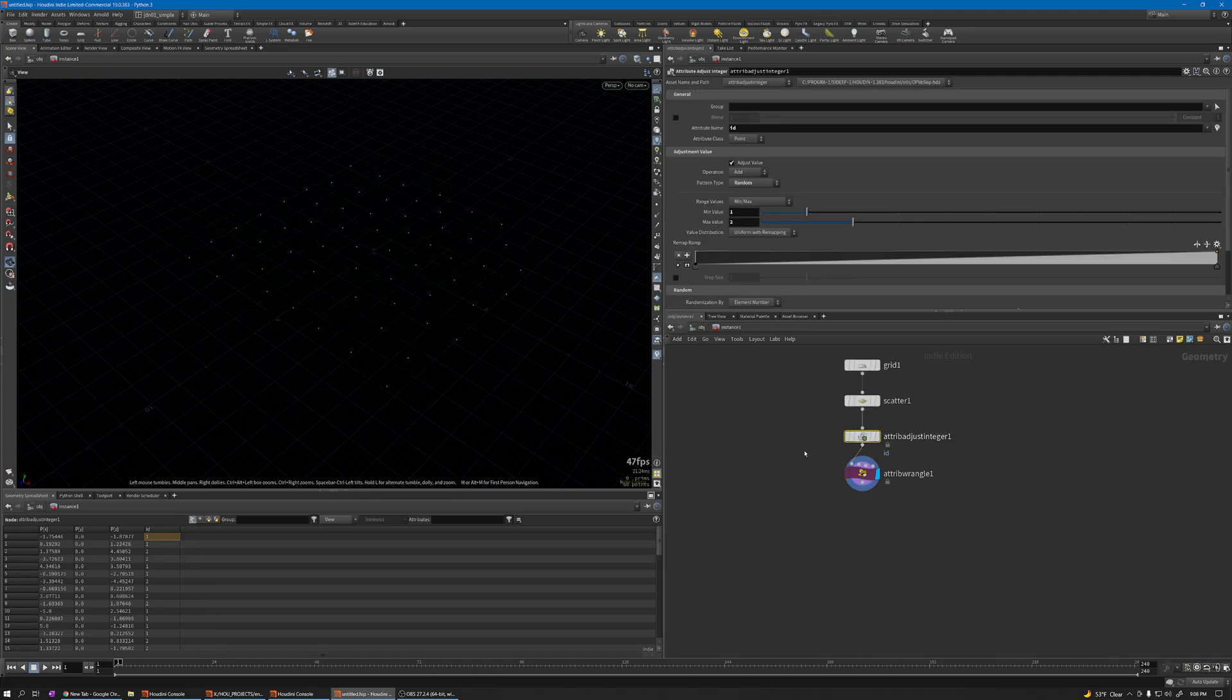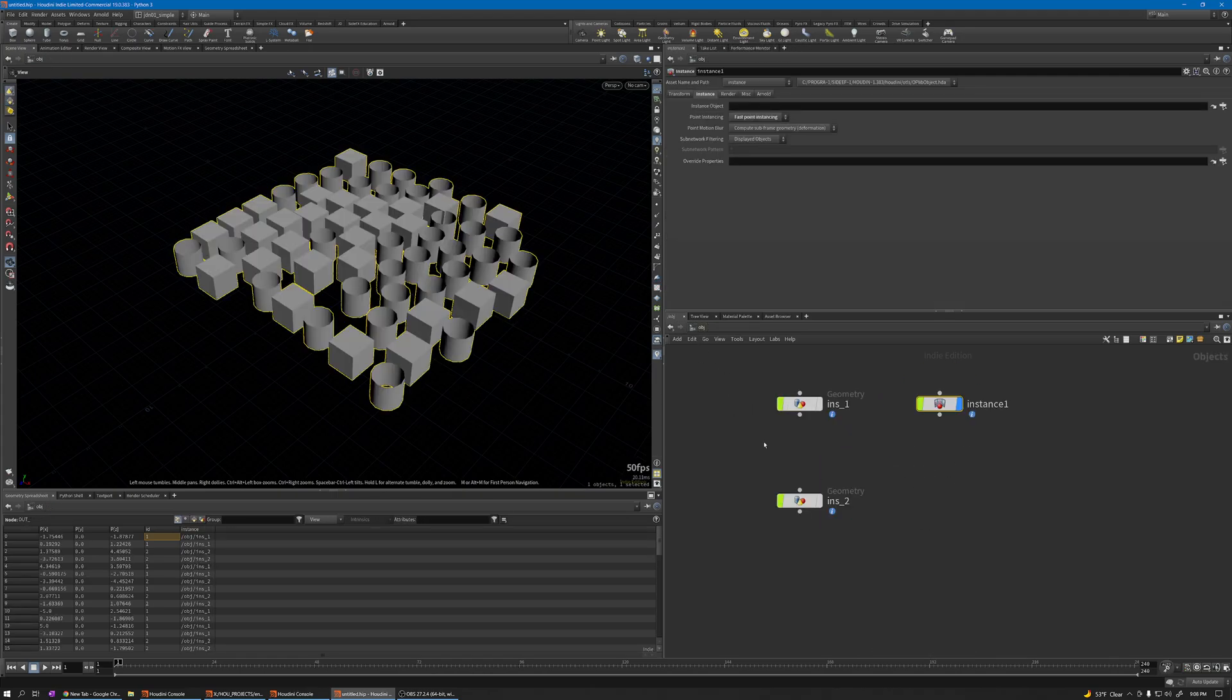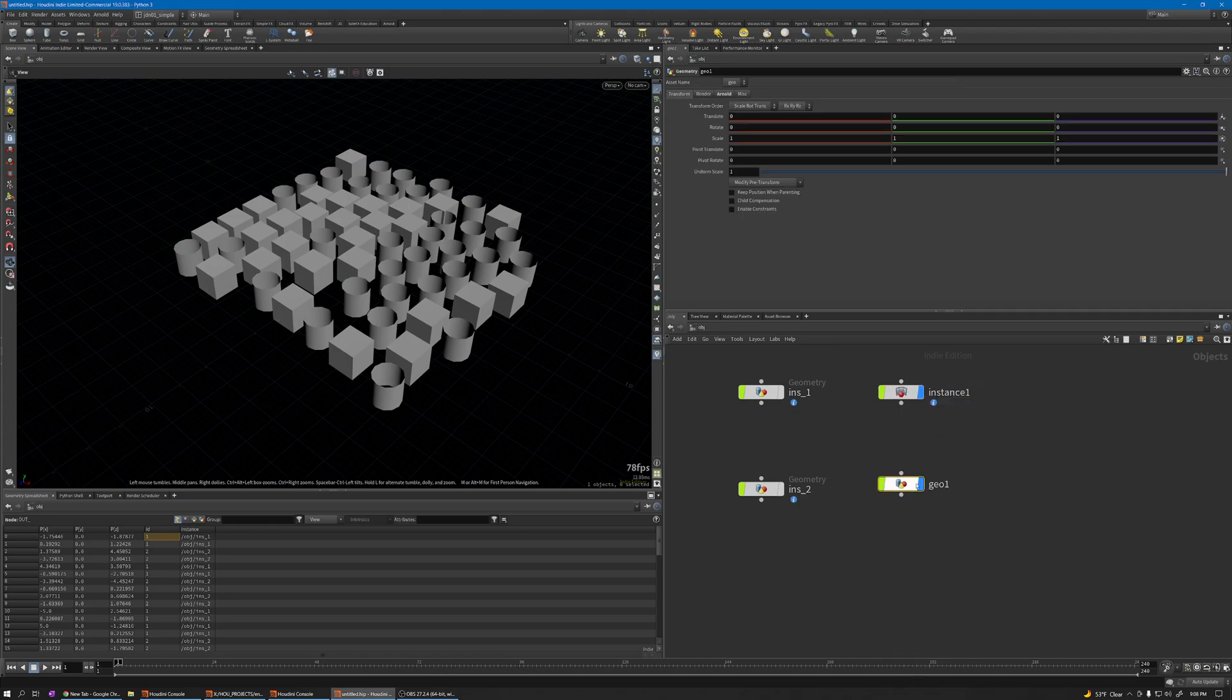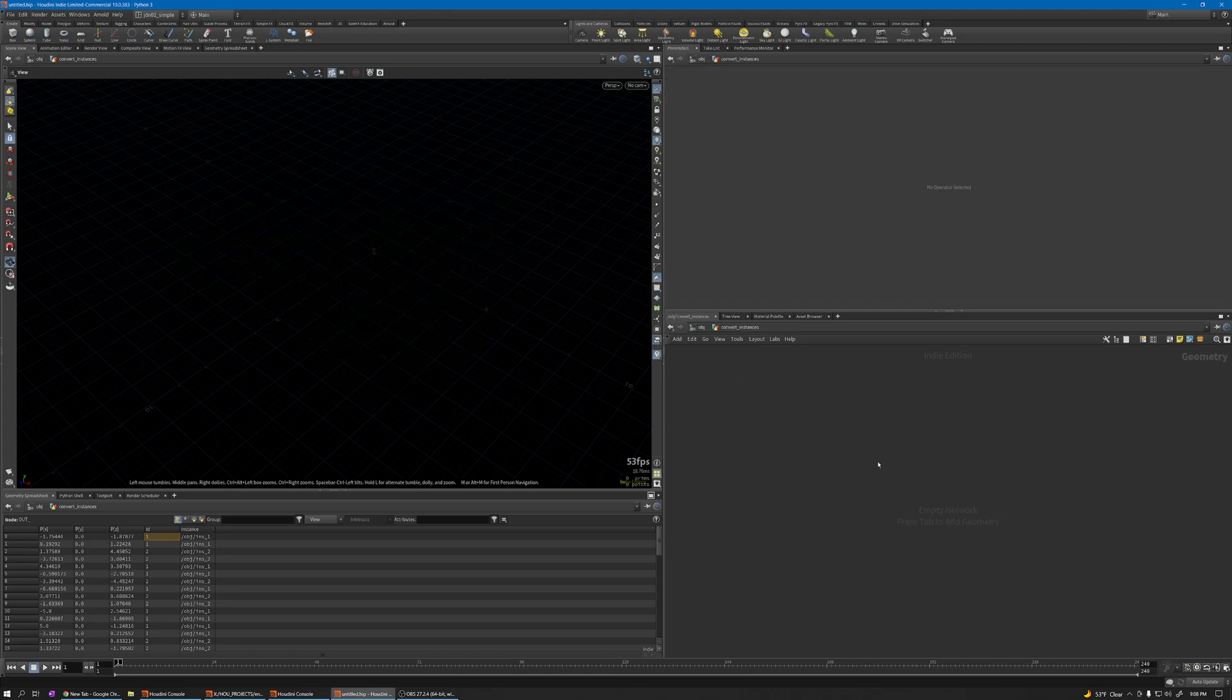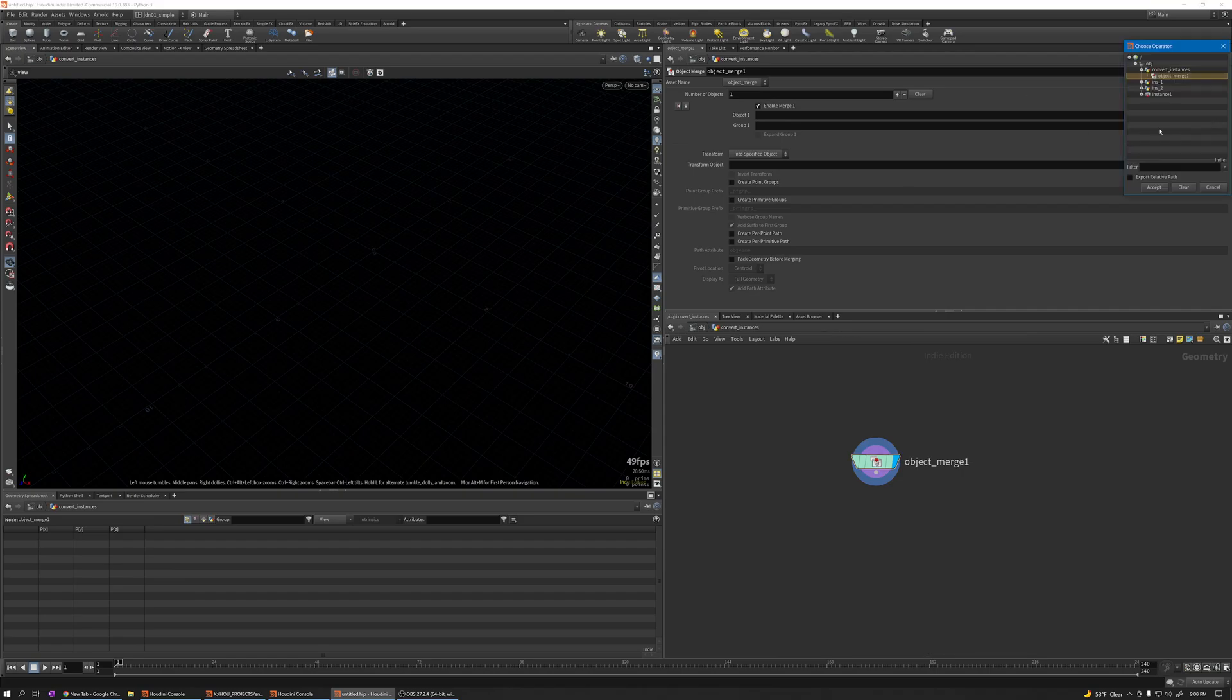Here I create another geometry called convert instances. Use object merge and grab the instance output.